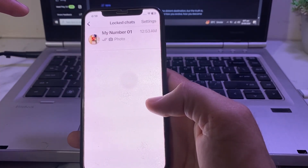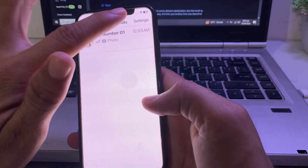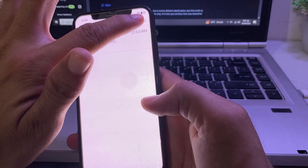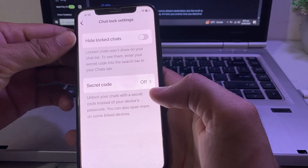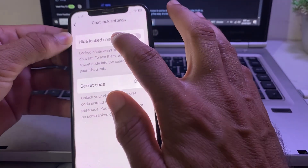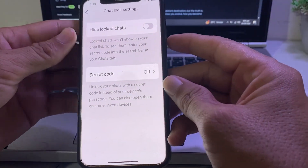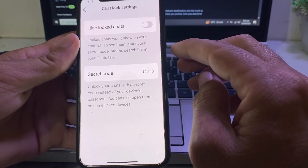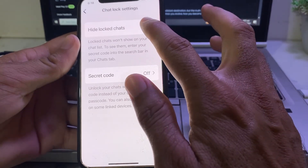You will see a new interface with a Settings option — tap on that. In the settings screen, you will find the option called 'Hide Locked Chat.' This is the feature you need to enable in order to hide the chat from your main WhatsApp chat list.